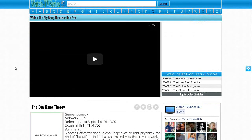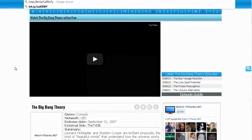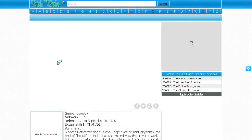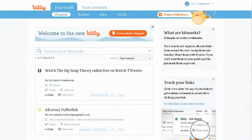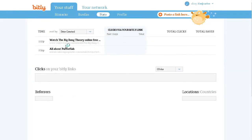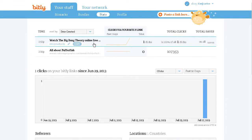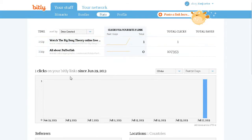I'm going to paste my bit.ly link in. Of course it is going to bring me back to the same page because it is a bookmark. But now if I go back and look at my statistics — it is showing me that I had one click. It shows me the time and the link. You can see your statistics down here.